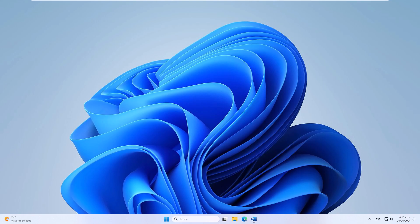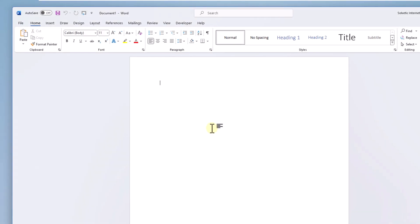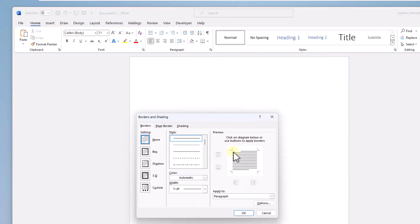First, you are going to access your Word document. There, display the borders option to click on borders and shading. When you do, check the box option, then in style select the zigzag line.